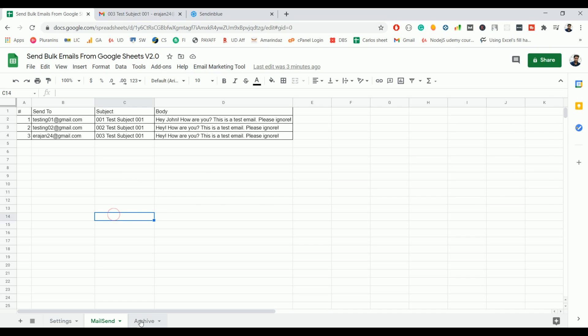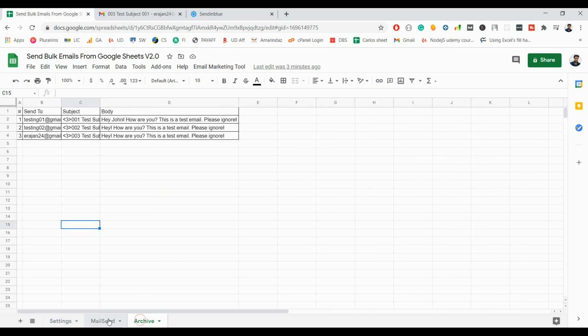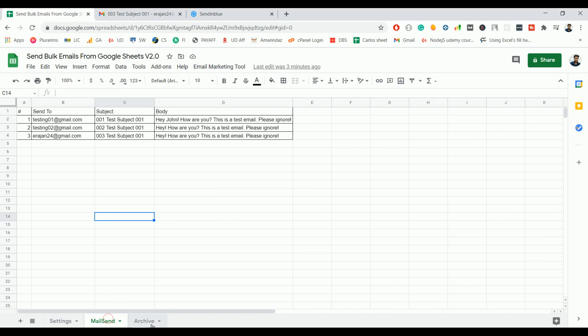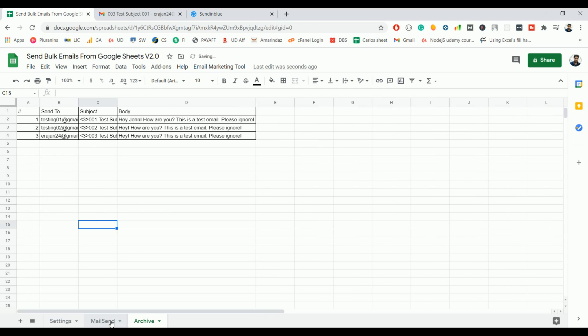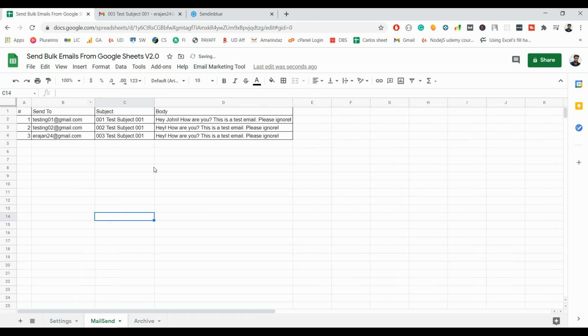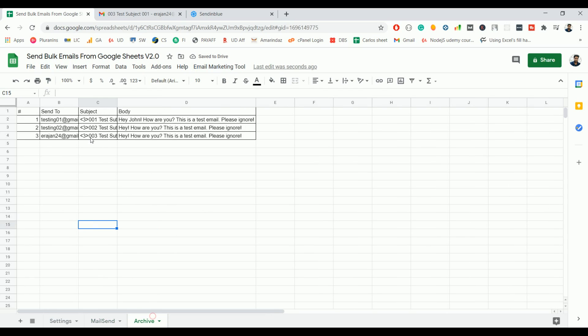And this queue tab is just for your own references. Once you send the email to your recipients, you can move to queue tab for your future reference. So that's all about this free bulk email sender tool.